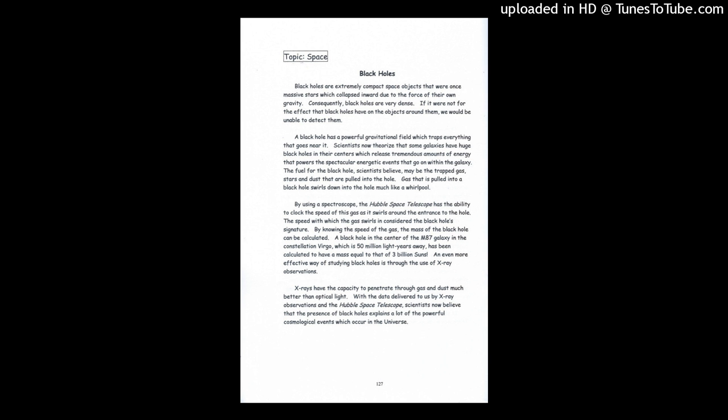Gas that is pulled into a black hole swirls down into the black hole much like a whirlpool. By using a spectroscope, the Hubble Space Telescope has the ability to clock the speed of this gas as it swirls around the entrance of a hole. The speed at which the gas swirls is considered the black hole's signature.